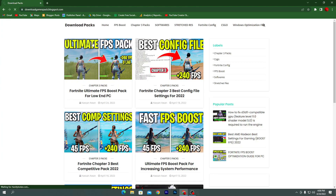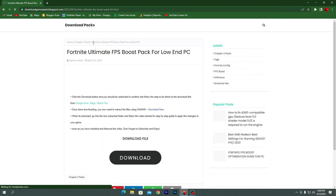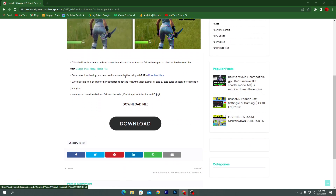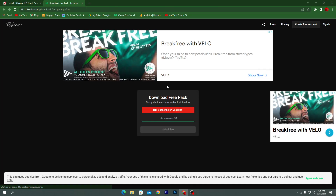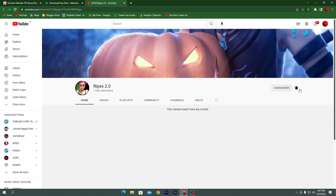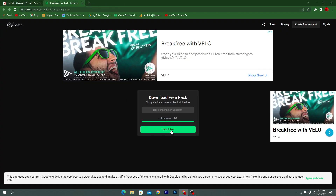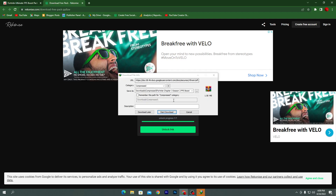Click on the article and it will take you to the next page. Scroll all the way down and click the download button. Here you need to click 'Subscribe on YouTube' — it will take you to my YouTube channel. Make sure you subscribe and turn on bell notifications. Once you subscribe, close the tab and the link will automatically unlock. Click the unlock link button and your pack will start downloading.